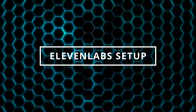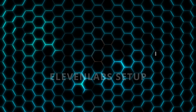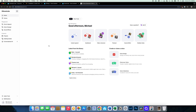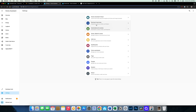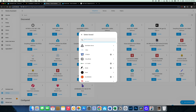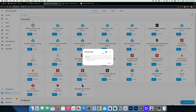There is a fully supported integration for Eleven Labs in Home Assistant. To set this up, you'll need to first register for an Eleven Labs account, which is free to do. Once registered, go to My Account, API Keys, Create API Key, give it a name like Home Assistant, and copy the key to your clipboard. In Home Assistant, go to Settings, Devices and Services, Add Integration, search for Eleven Labs, paste the API key, and click Submit.